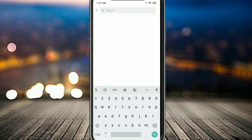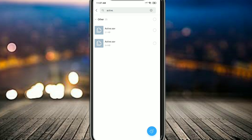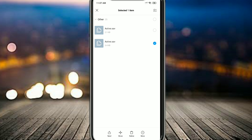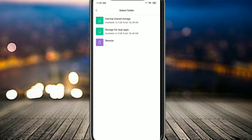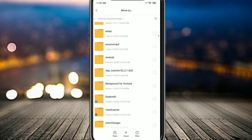After downloading the file, go to your downloads section and locate the active.sav file. I will show you how to do that — I'll search for that file in my download folder. After finding it, long press on it and then press Move.